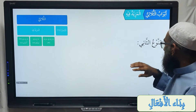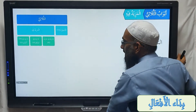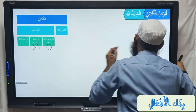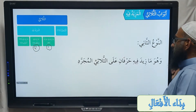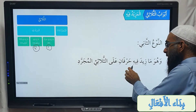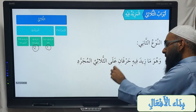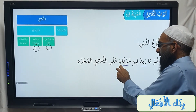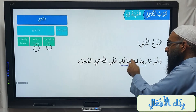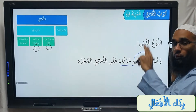So let's keep this table here on top so we have an idea. It says al-nawu al-thani, meaning the second type of mazid fi. The first type was those with one extra letter; now we are going on to al-nawu al-thani — those with two extra letters. Within which two letters have been added onto the surati mujarrad.